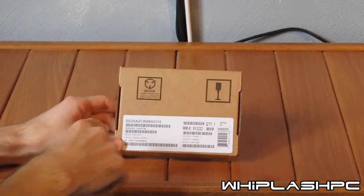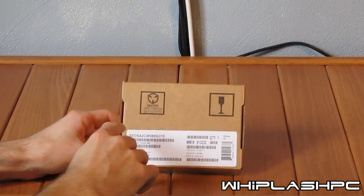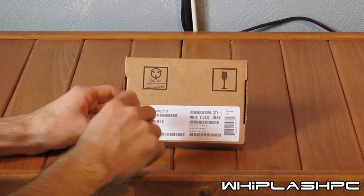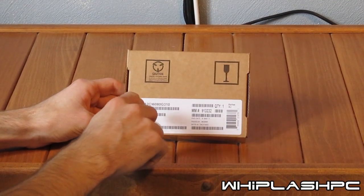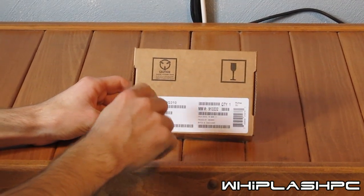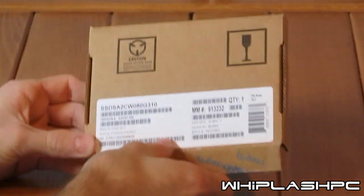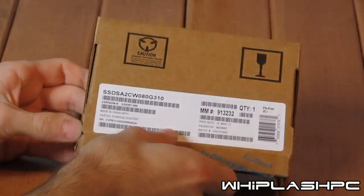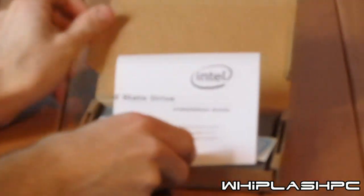This is the Intel 320 Series SSD. Model number is huge: SSD SA2C W080G310. I know that's a huge model number, but it's an 80GB Intel Solid State Drive.